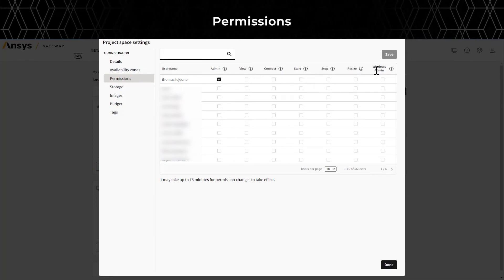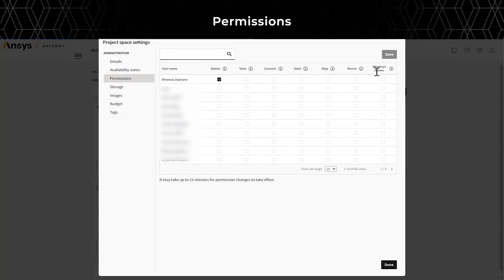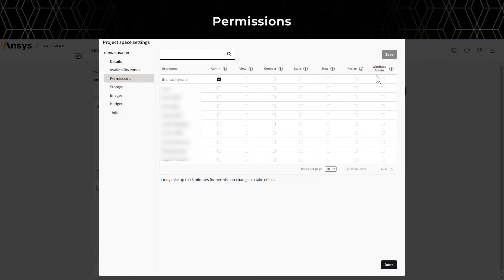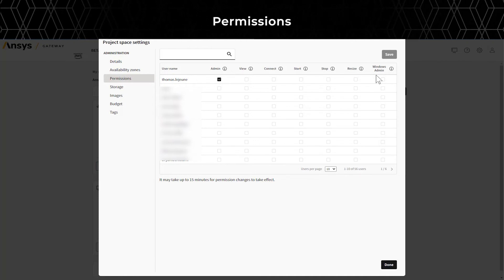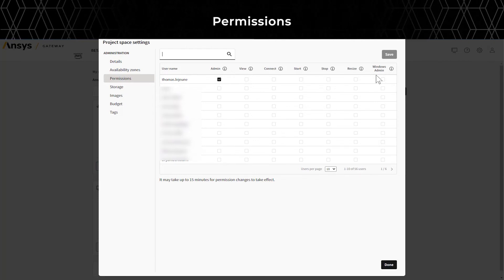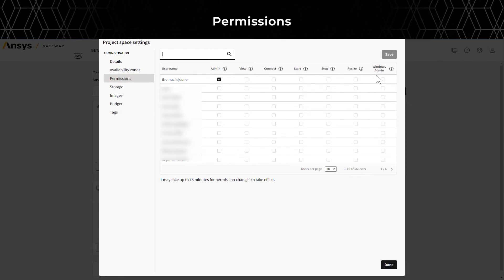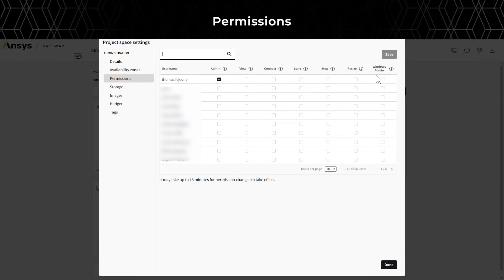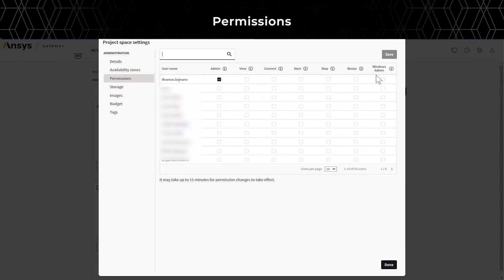Permissions allow the user to view the project space, connect to the resource, start and stop the resource, resize the resource, and act as the Windows administrator for the Windows machine.